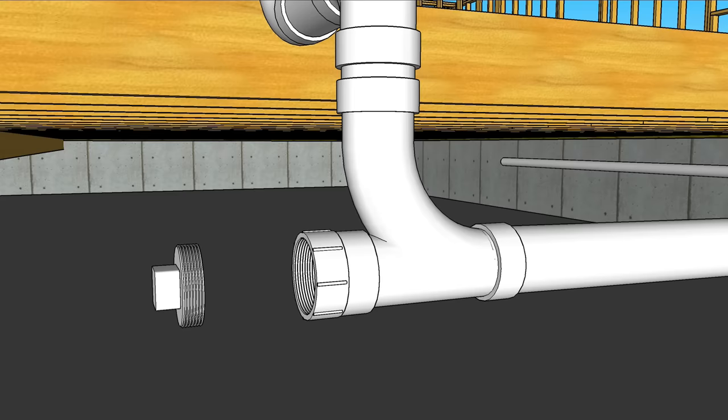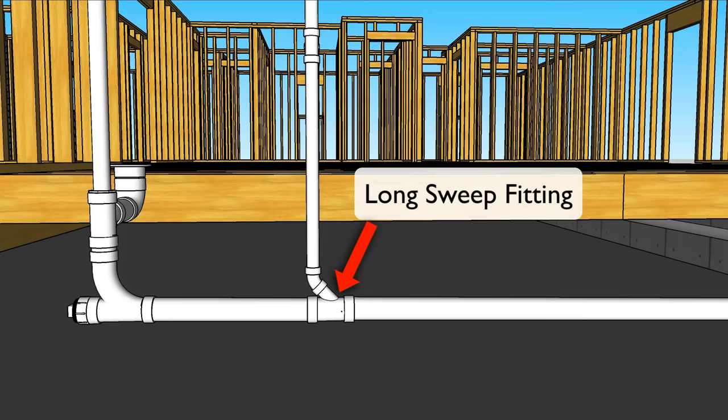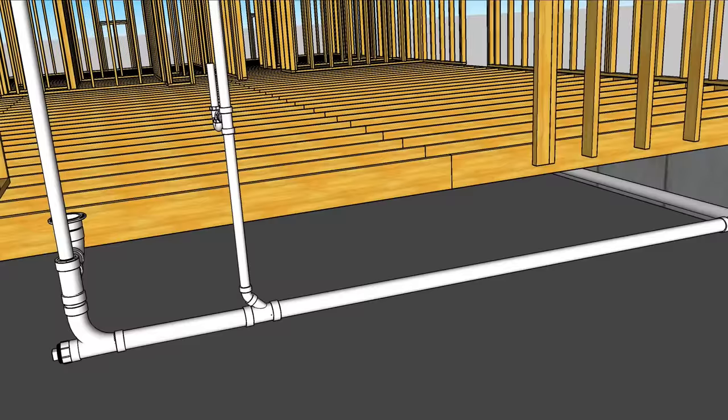Let's move downstream to the left. We've got another vertical to horizontal transition here which again requires a long sweep fitting. In this case we're going with a three by three by inch and a half Y with 45. Now this three inch drain continues downstream and eventually Y's right into this home's building drain.